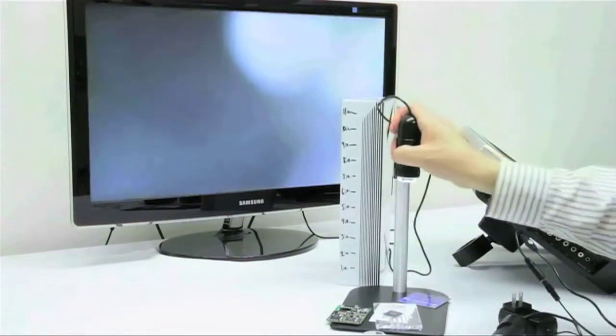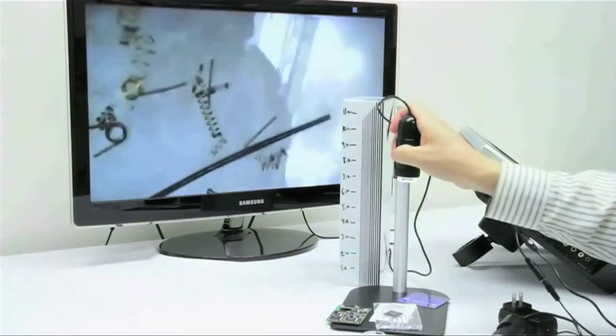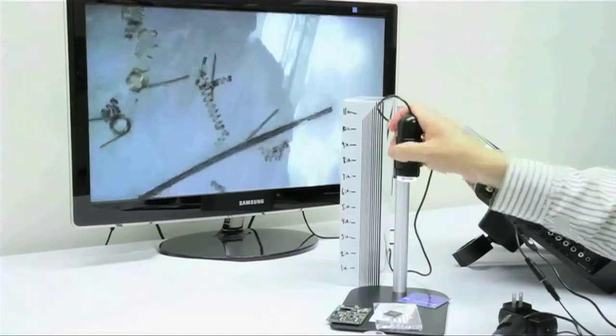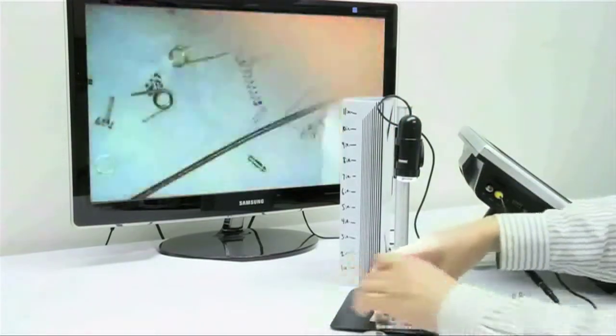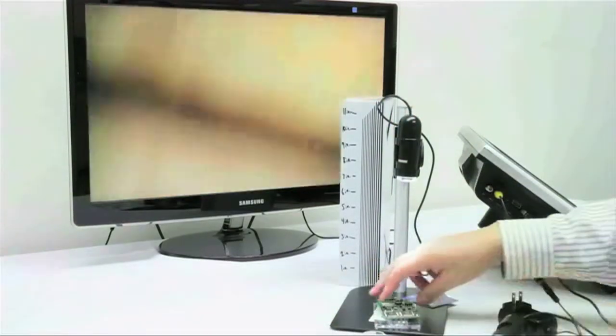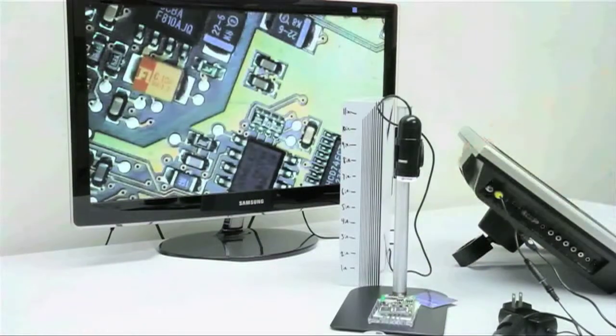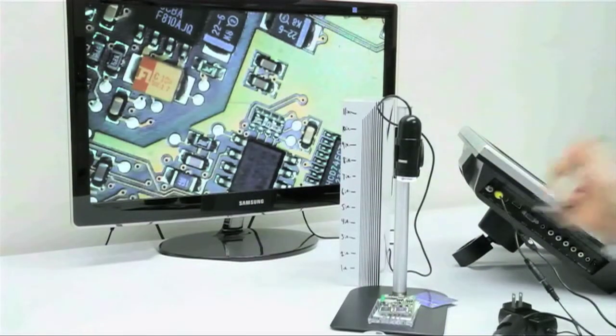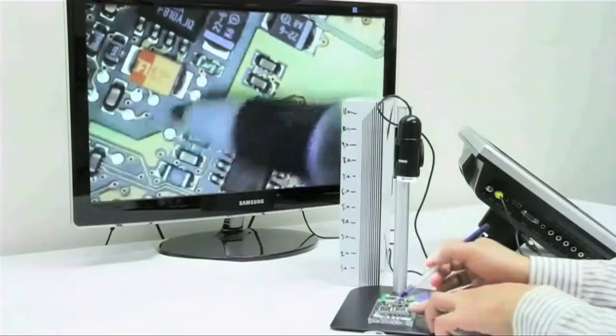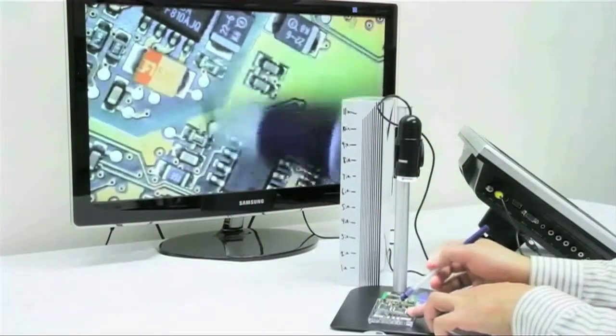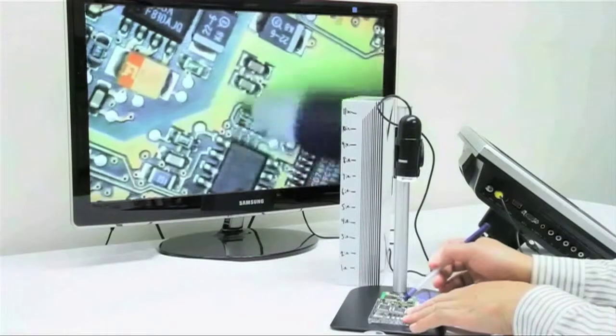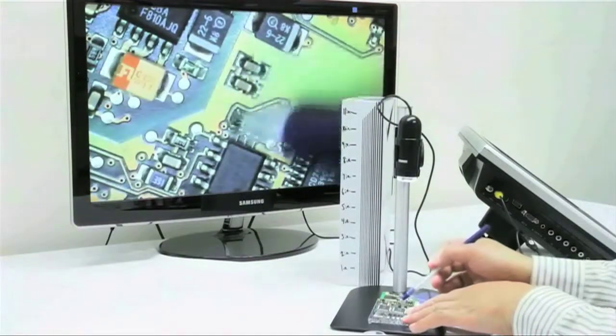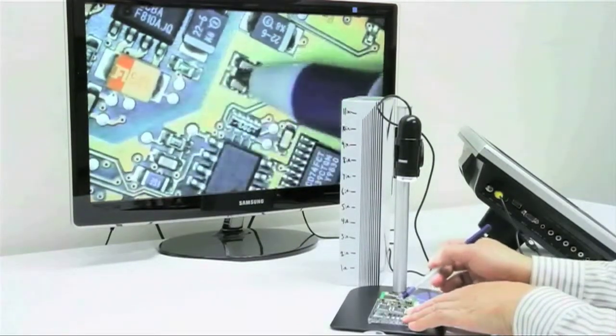Here we are demonstrating the working distance and speedy frame refresh rate of the AD4012NTL long working distance analog model. Using a pen as a simulated soldering gun, we can see how small and intricate pieces can be worked on with ease.